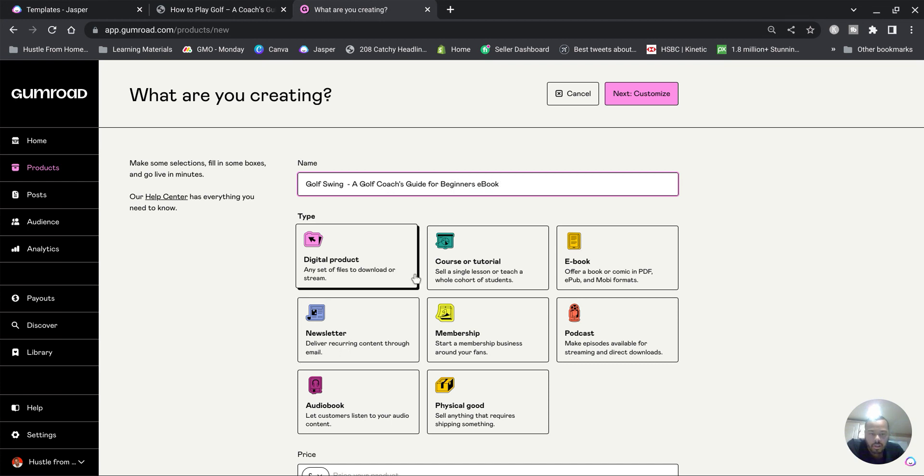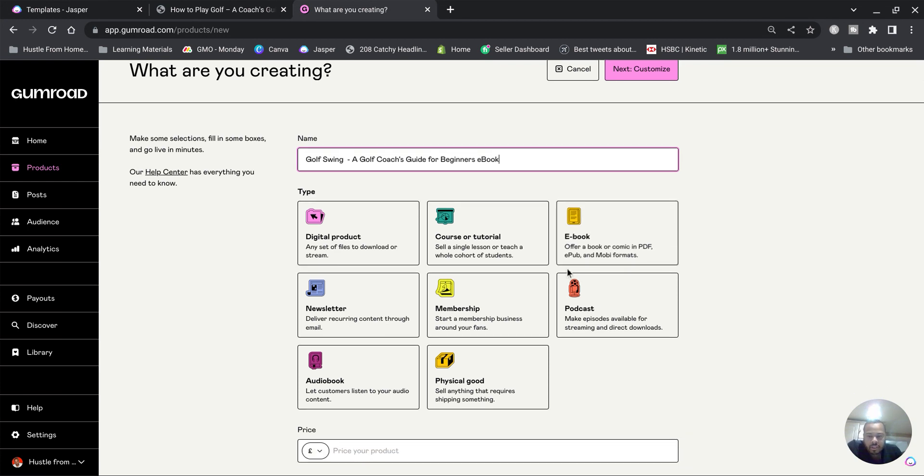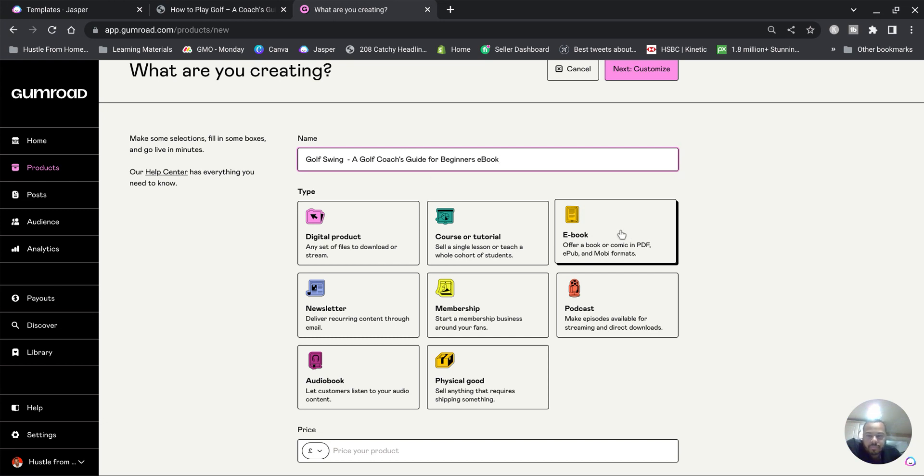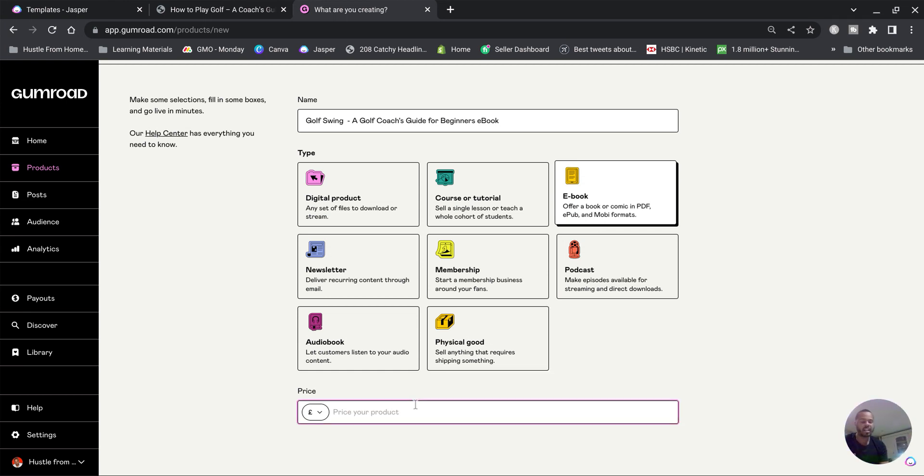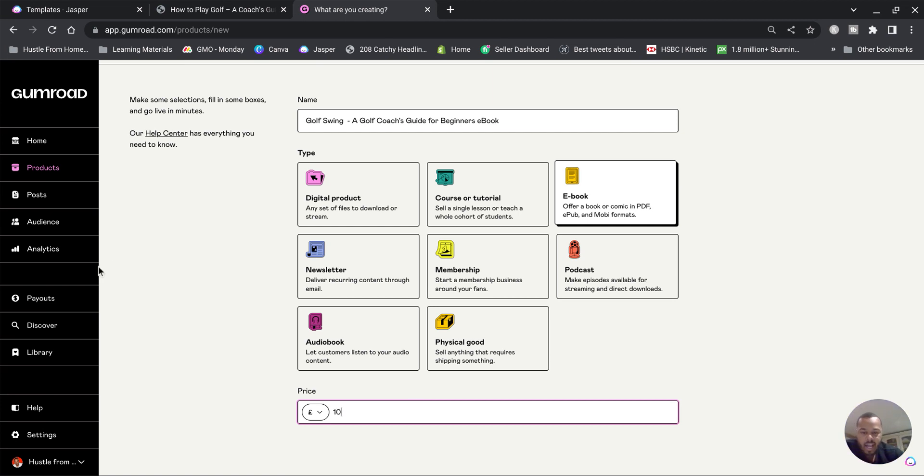Then you want to go down to here. We've got a couple options. You can either choose as an ebook or you can do a digital product. Obviously we're gonna choose ebook. Now you're gonna want to set your price. But here's the thing: when you're setting your price for your ebook, you want to set it at ten dollars or ten pounds.